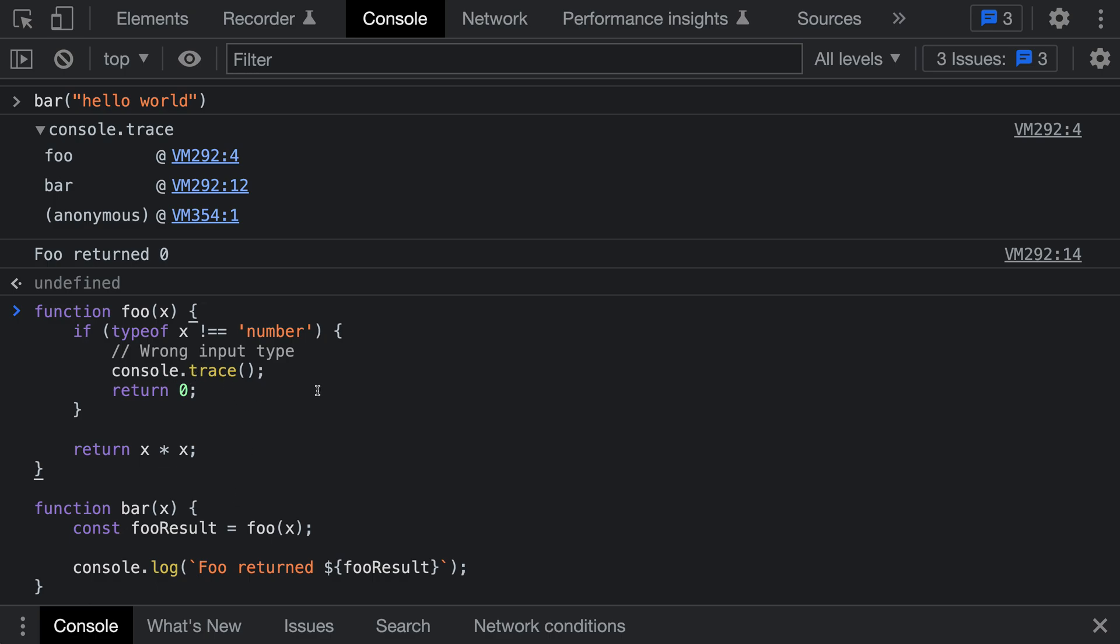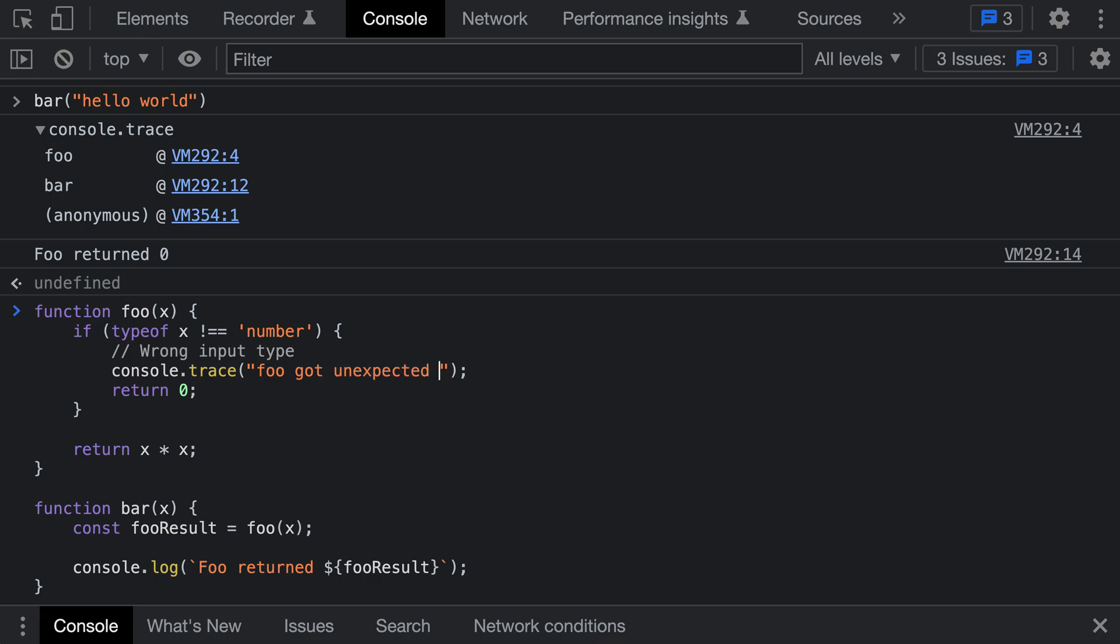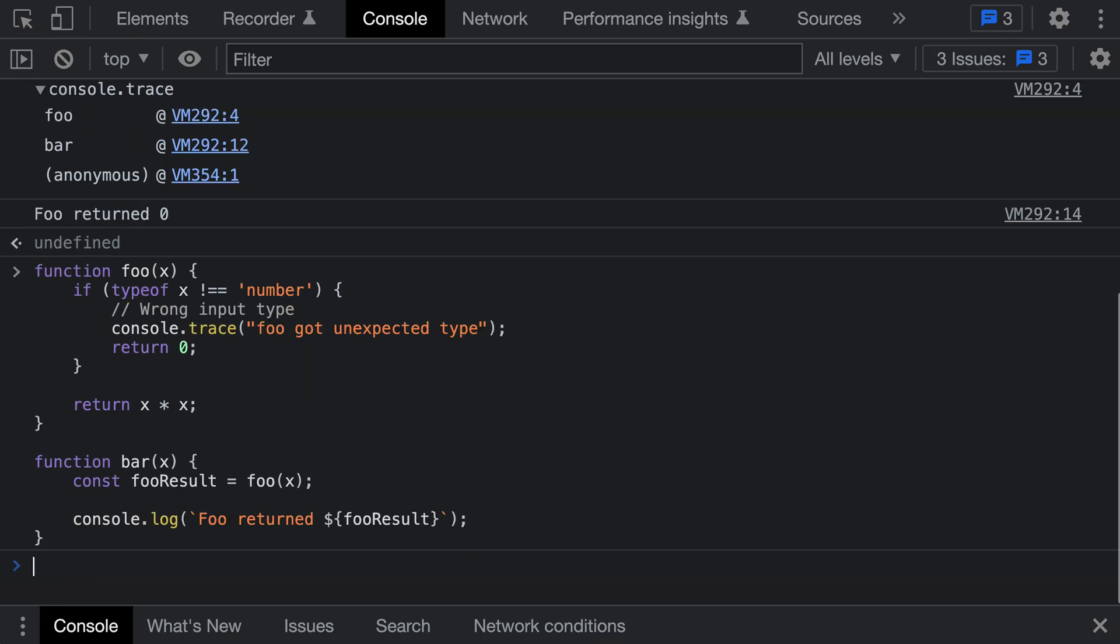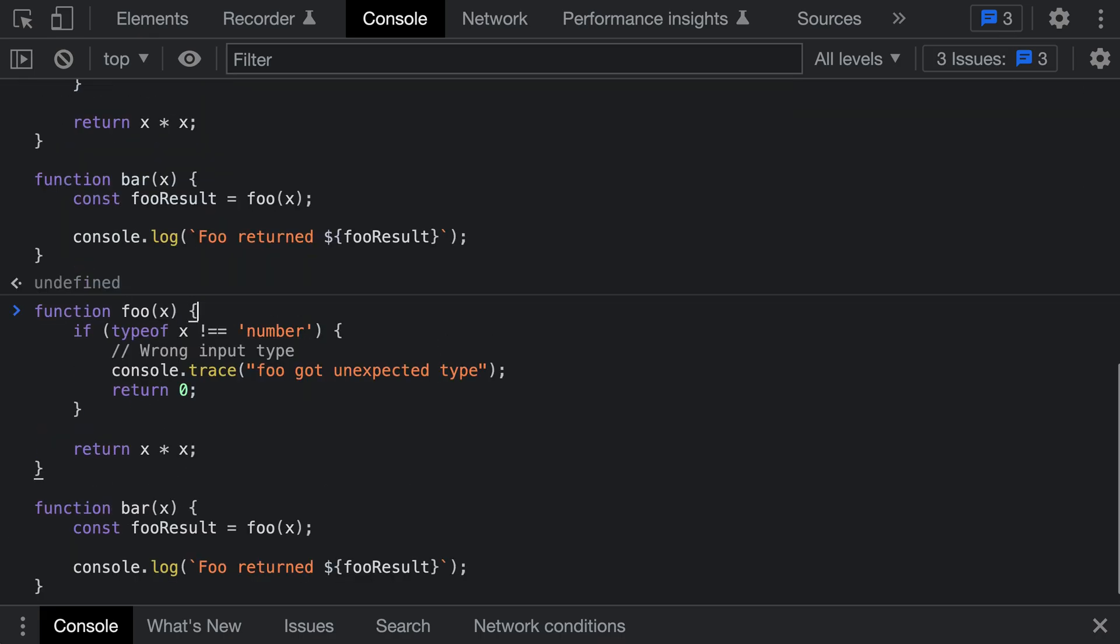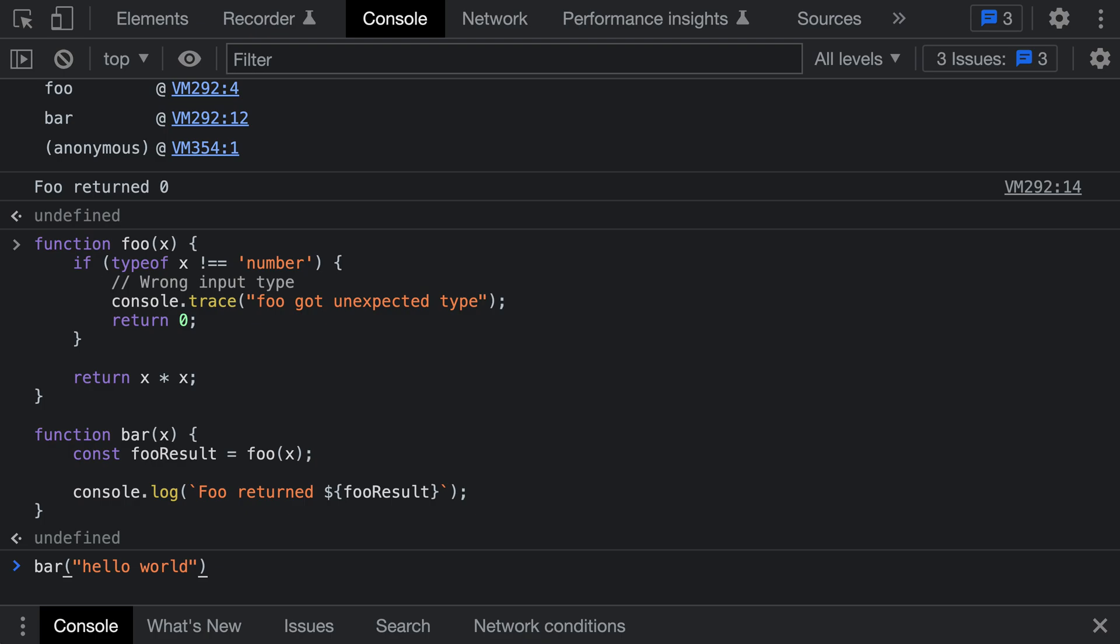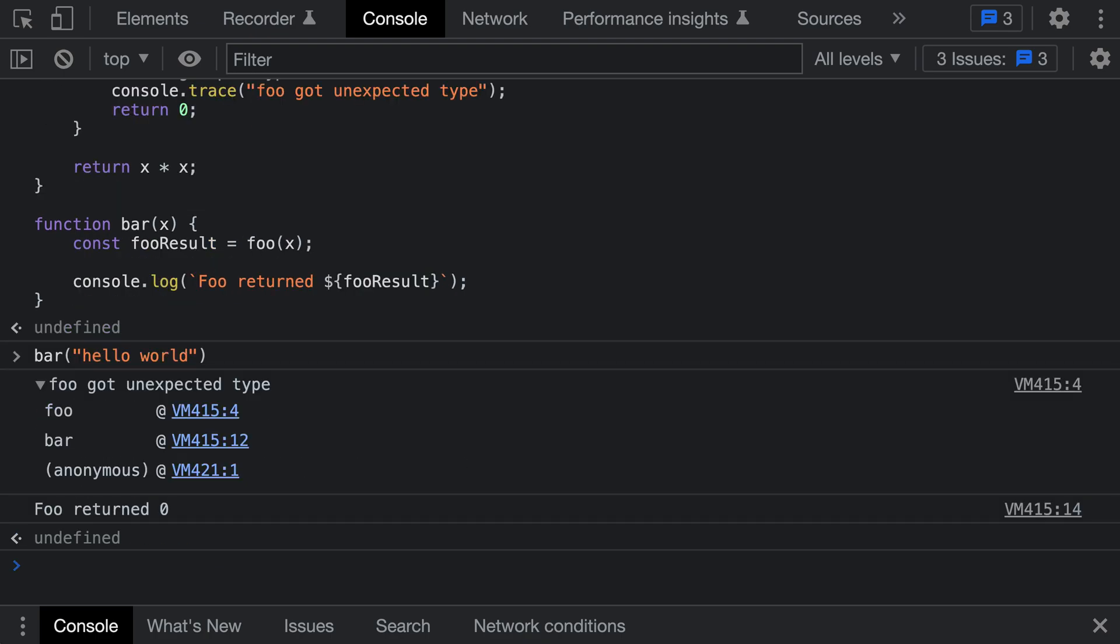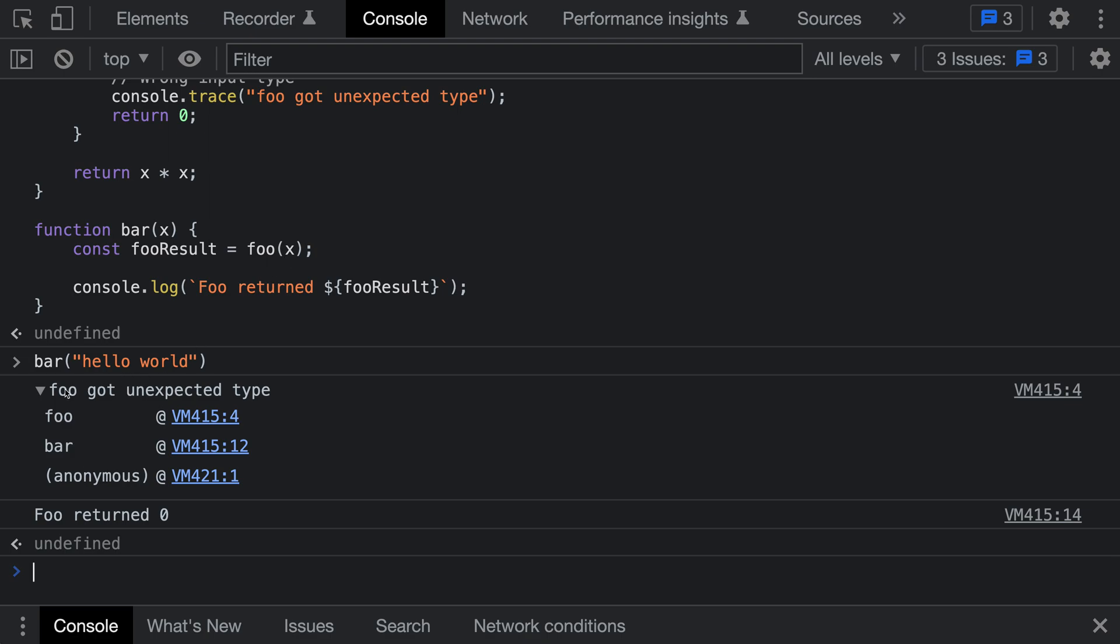Console.trace actually accepts arguments, and we can pass in a string for labeling. I could say here 'foo got unexpected type,' and now if I redefine foo and call bar again, you can see it's now printing out a trace that has been labeled with the string we passed in. It says 'foo got unexpected type' and then prints out that same stack trace we saw before.